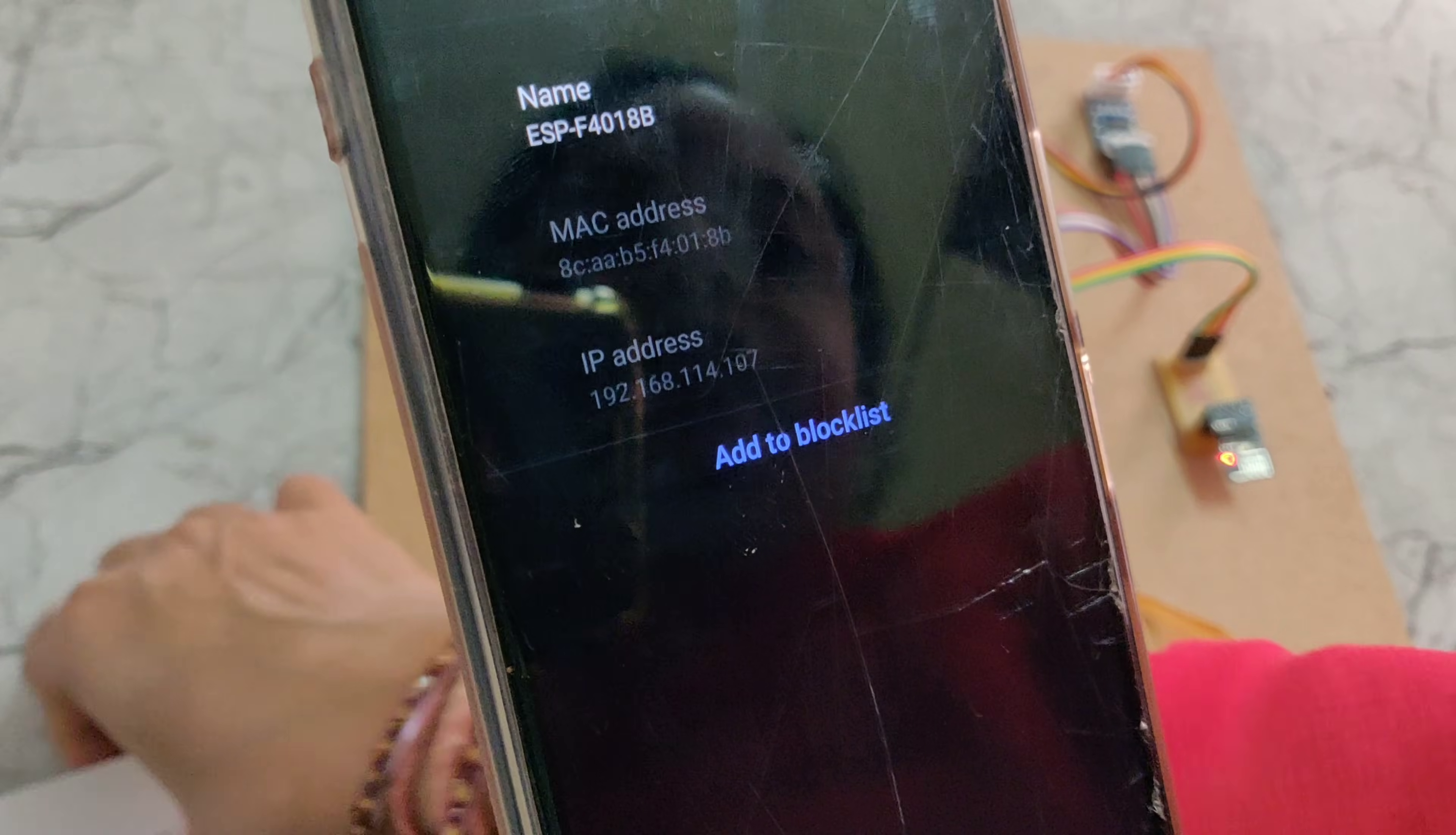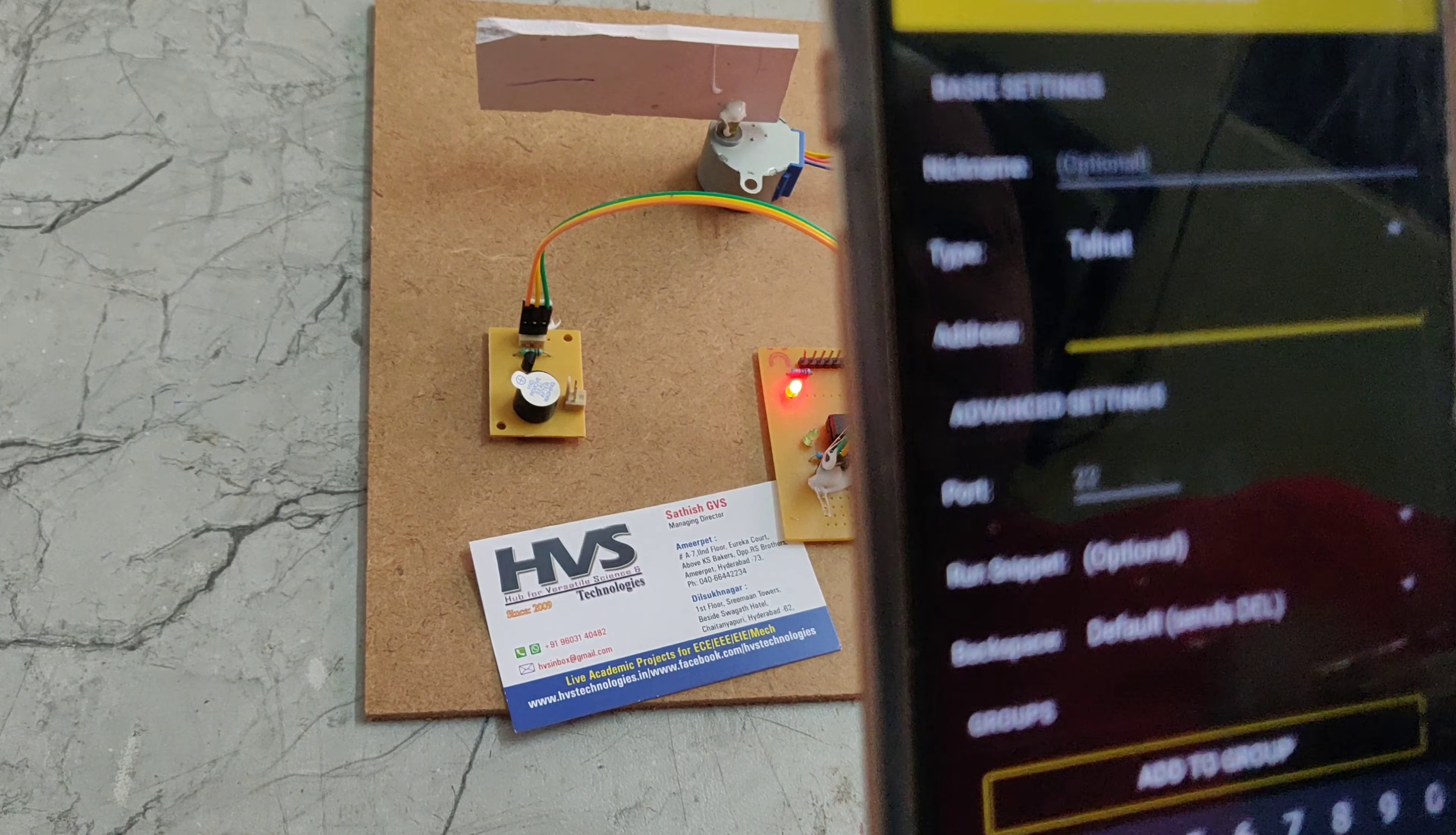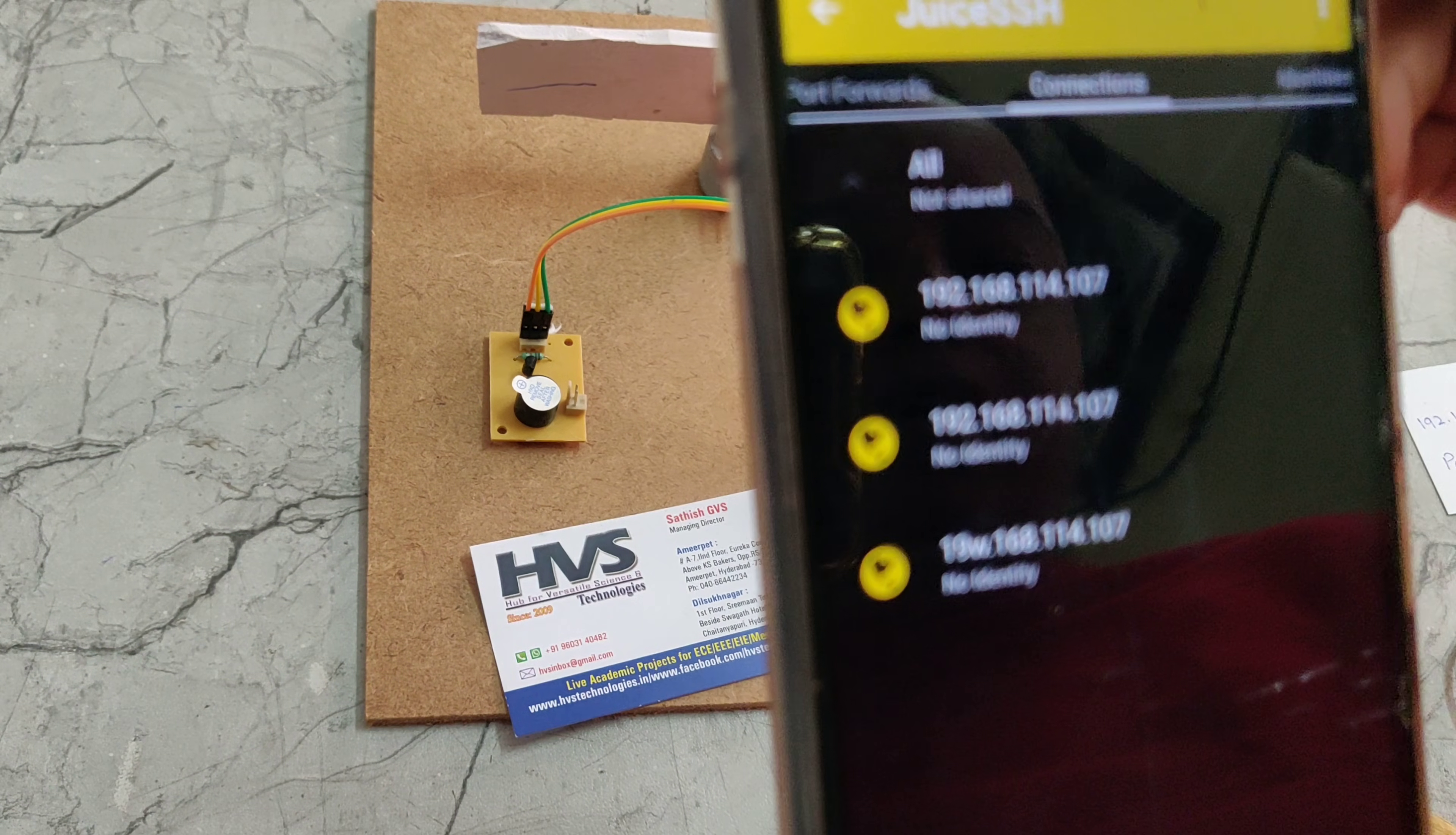Write down that IP address, 192.168.114.107. Here we can see the IP address of the ESP8266 module. Write down that IP address and go to the app. Type is Telnet. The IP address is 192.168.114.107, port is 8080. Click on write.